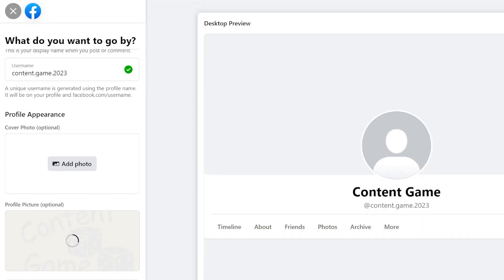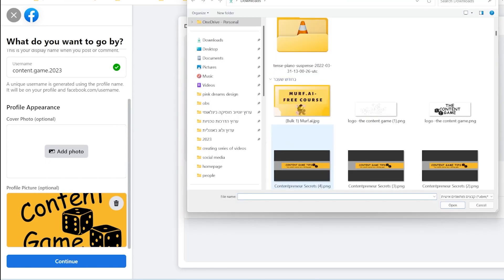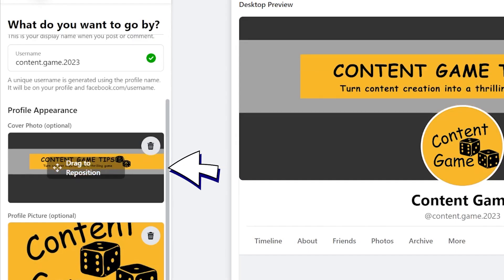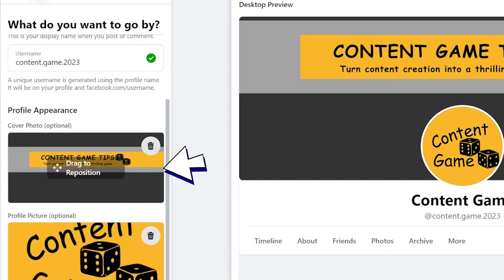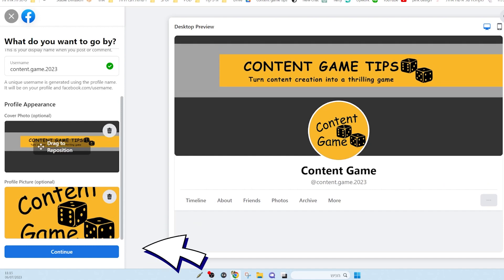For the cover photo, I use the same one I created for my YouTube channel. Once you have added the profile picture and cover photo, click continue to proceed.